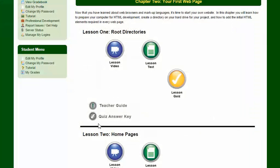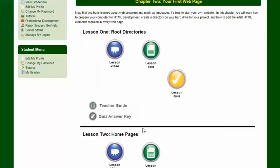In addition, if you need to, you can take a look at the quiz answer key, which will give you all of the answers for the lesson quiz.